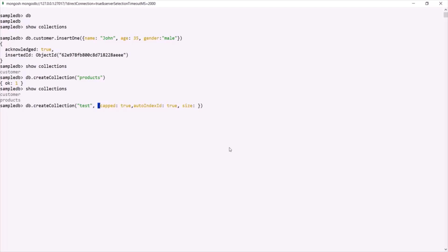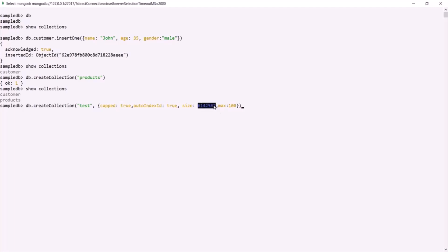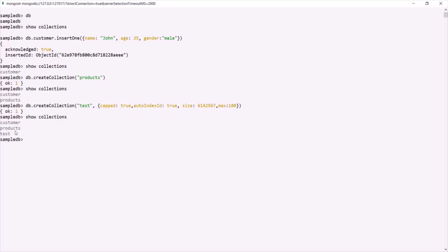Let's specify some size — a random number — so this size will be in bytes. Finally, we can set the `max` property, which specifies the maximum number of documents allowed in this capped collection — let's say 100. If I press enter, it creates a capped collection with that byte size and a maximum of 100 documents. Running `show collections` confirms the test collection has been created.